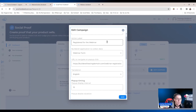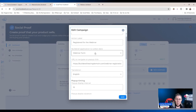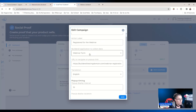What action do you want them to take — that is the information you're going to add right here. You can see I've got 'registered for the webinar' because it's going to show the person's name and that person registered for the webinar. Then you need to choose the application that is going to collect the information.